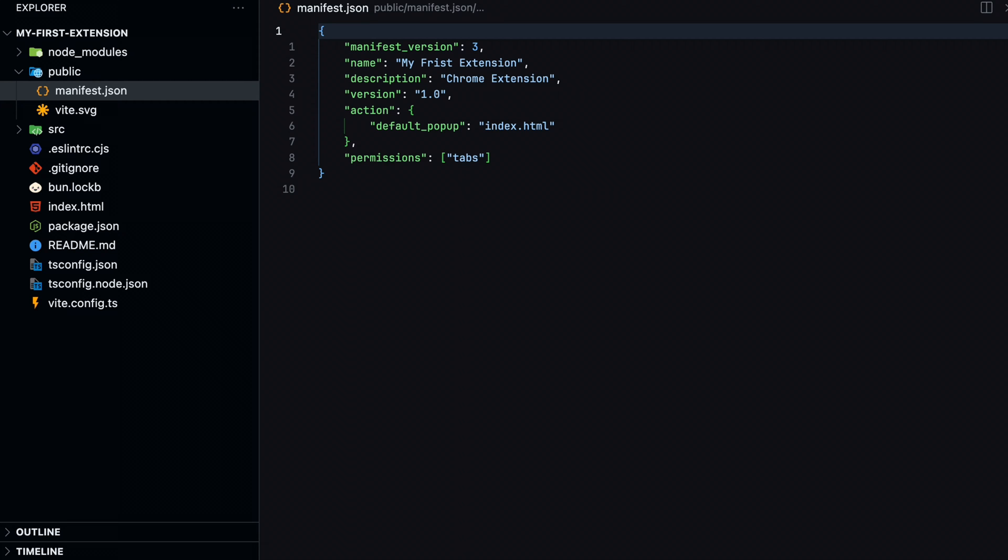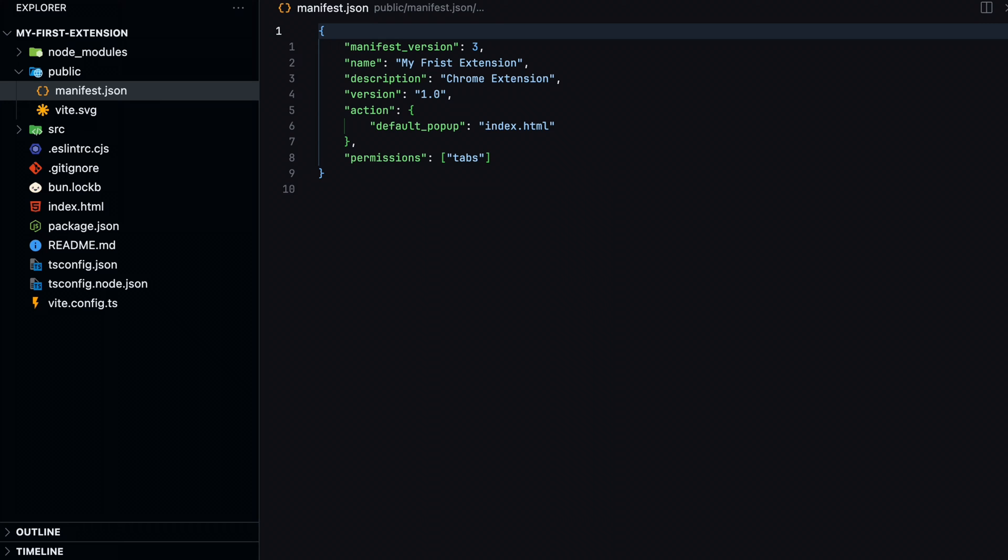There are three required fields here: manifest version, name, and version. For manifest version, you'll always use three. This is the only supported value in the latest version of Chrome.